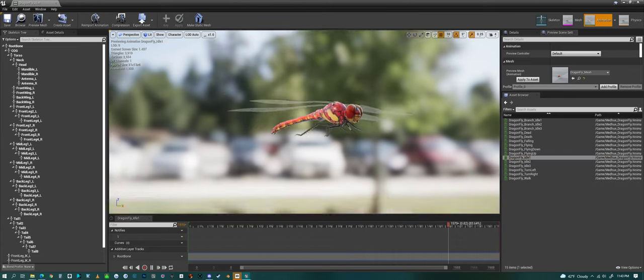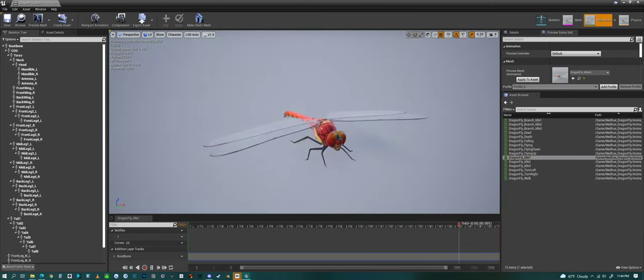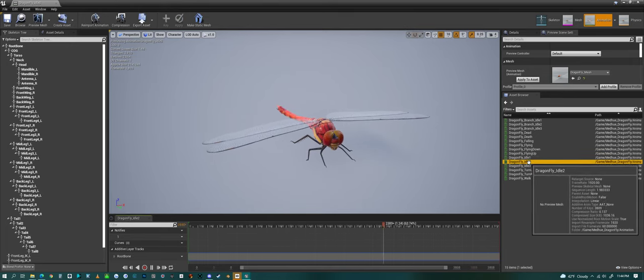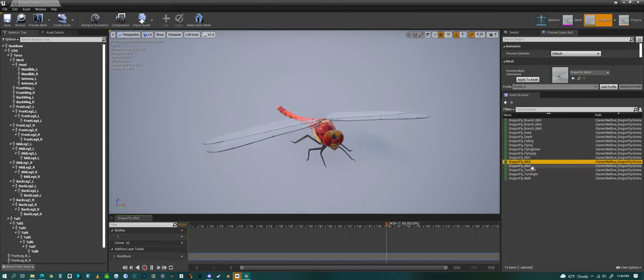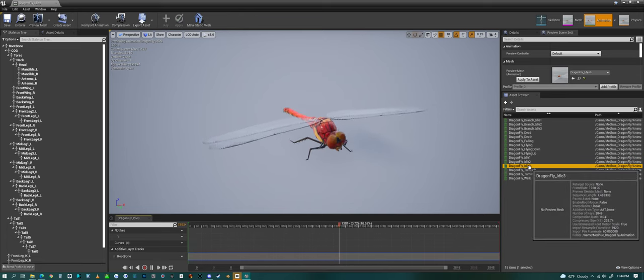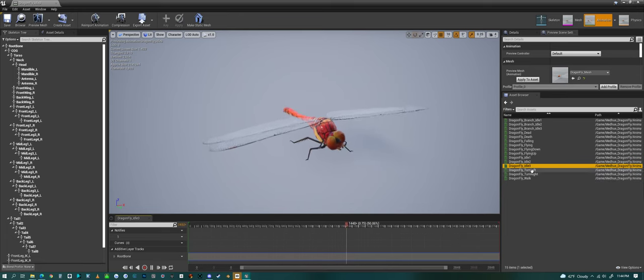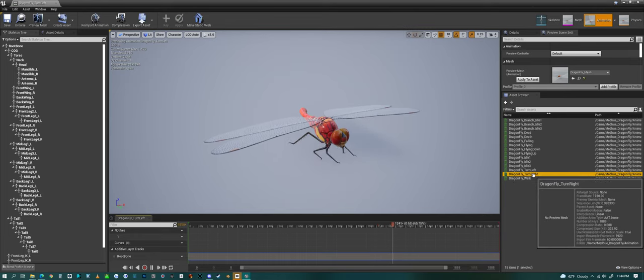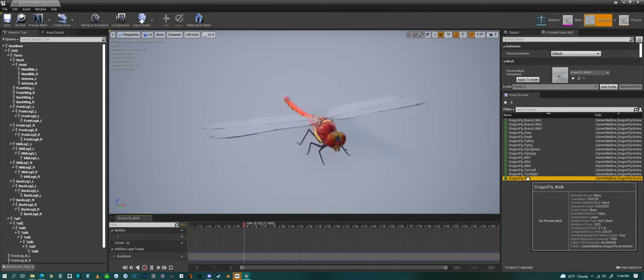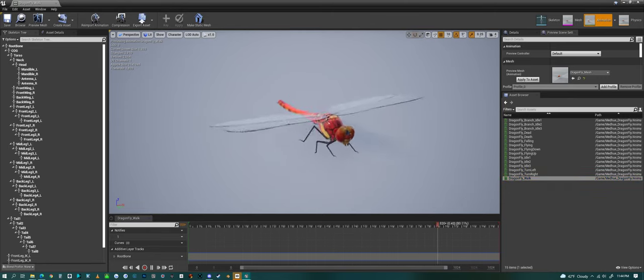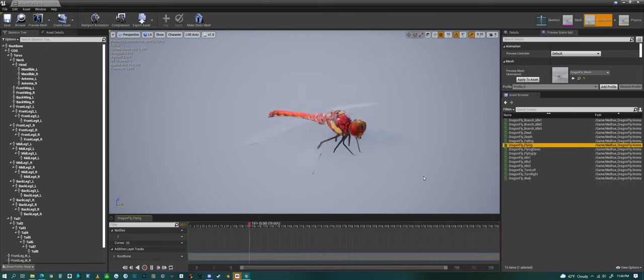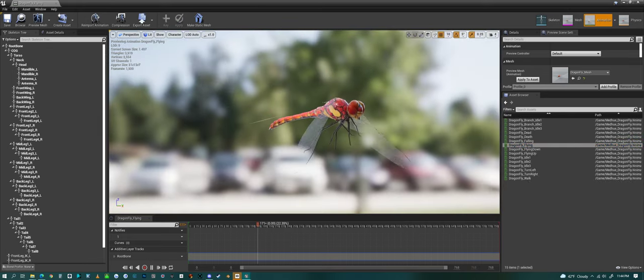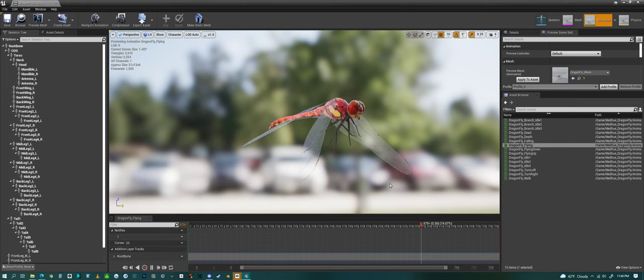And then we have an idling animation similar to the branch ones, and we have turning left and then turning right, and then walking. So that's a look at my dragonfly in Unreal Engine. Have a good one everyone.